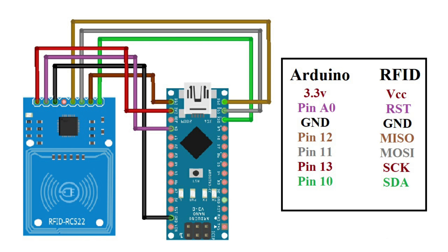After that, the RFID module VCC pin is connected to the Arduino 3.3V pin. The RST and ground pin of RFID is connected to the Arduino analog pin A0 and ground.